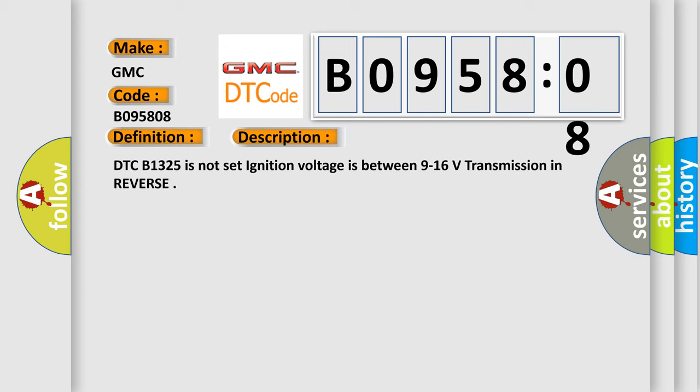DTC B1325 is not set, ignition voltage is between nine to sixteen volts, and it's transmission in reverse.